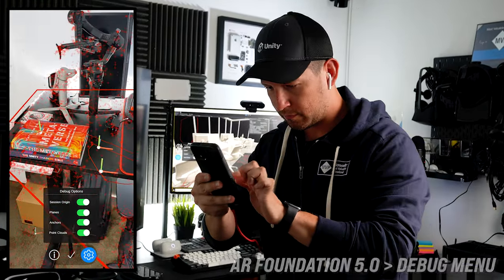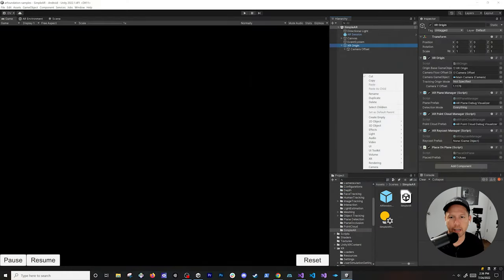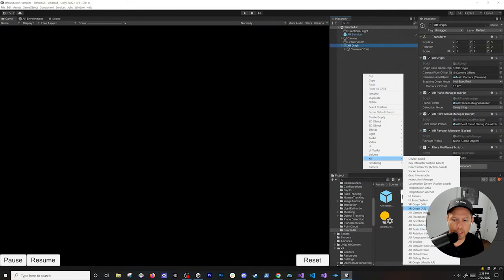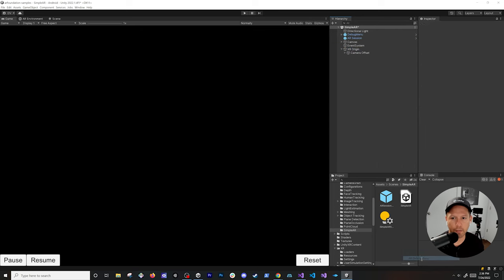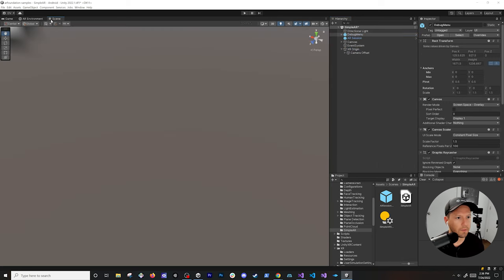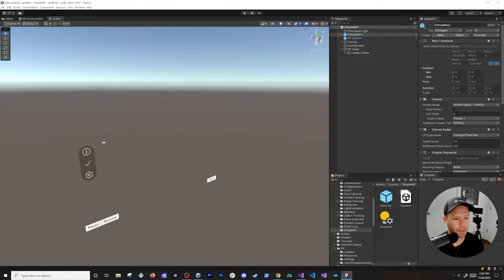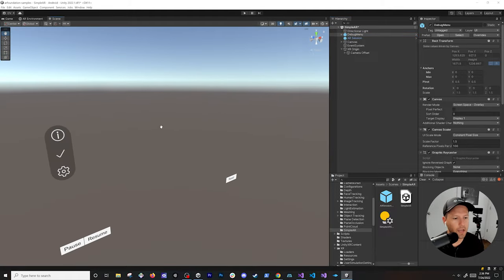Let's jump into my computer. Right-click in the hierarchy, go to XR, and you'll see we have this AR debug menu. If we go in here, you'll see it's basically just a canvas, and it has some really cool functionality that I want to show you.